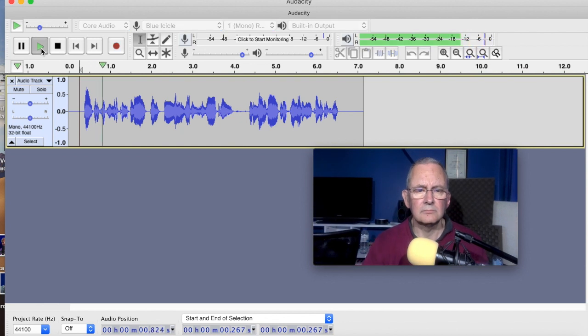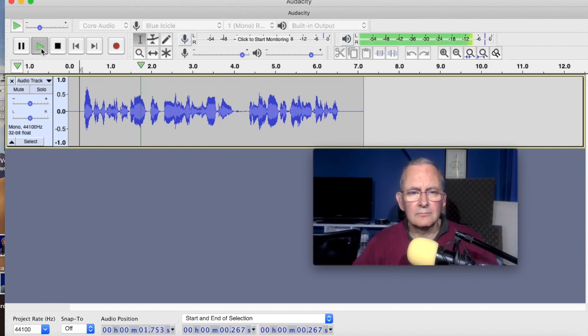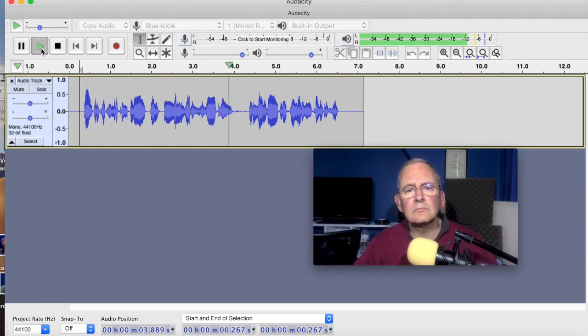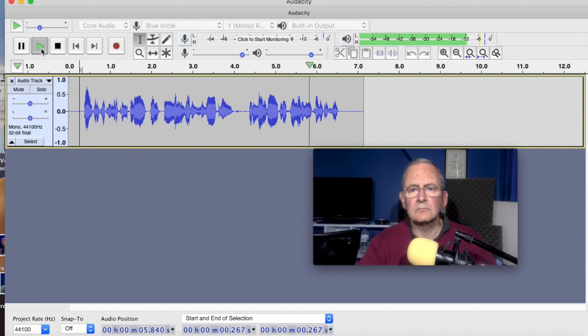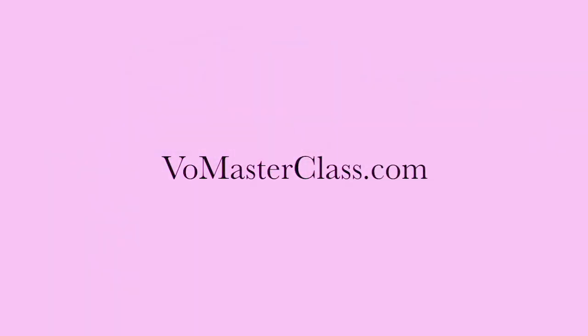Our technical support team is always ready for your call and always there to answer your questions. The trick when adding processing to your voiceover, whatever software you're using, is to be subtle. A little goes a long, long way in voiceovers. So always remember that. Thanks very much for watching today. Look after your voice and see you next time. Bye.